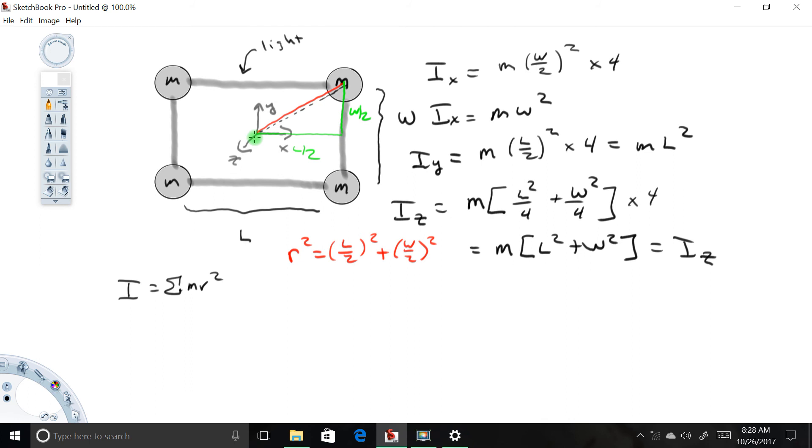I hope this video helps demonstrate how to calculate the moment of inertia for a system of masses. Have a great day.